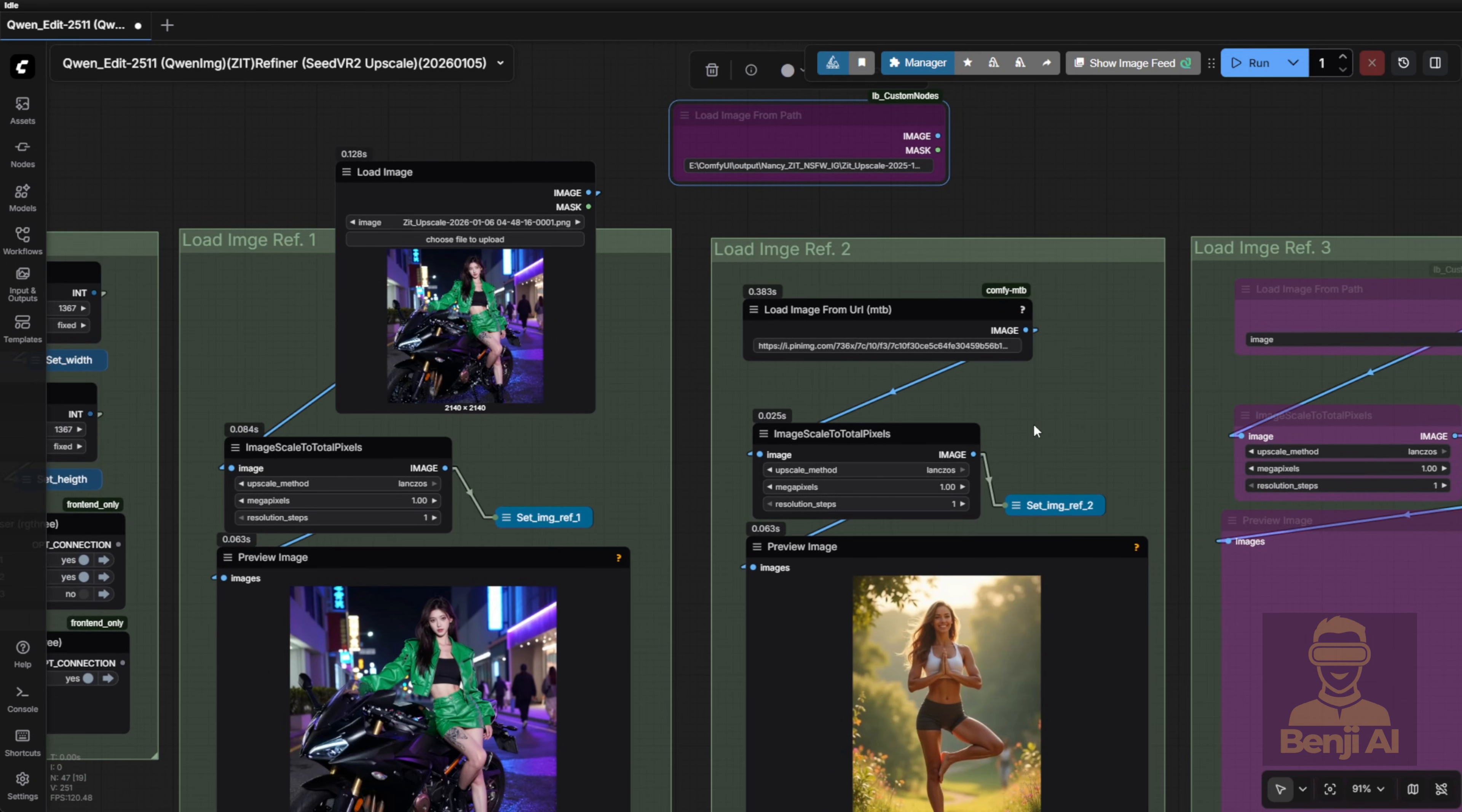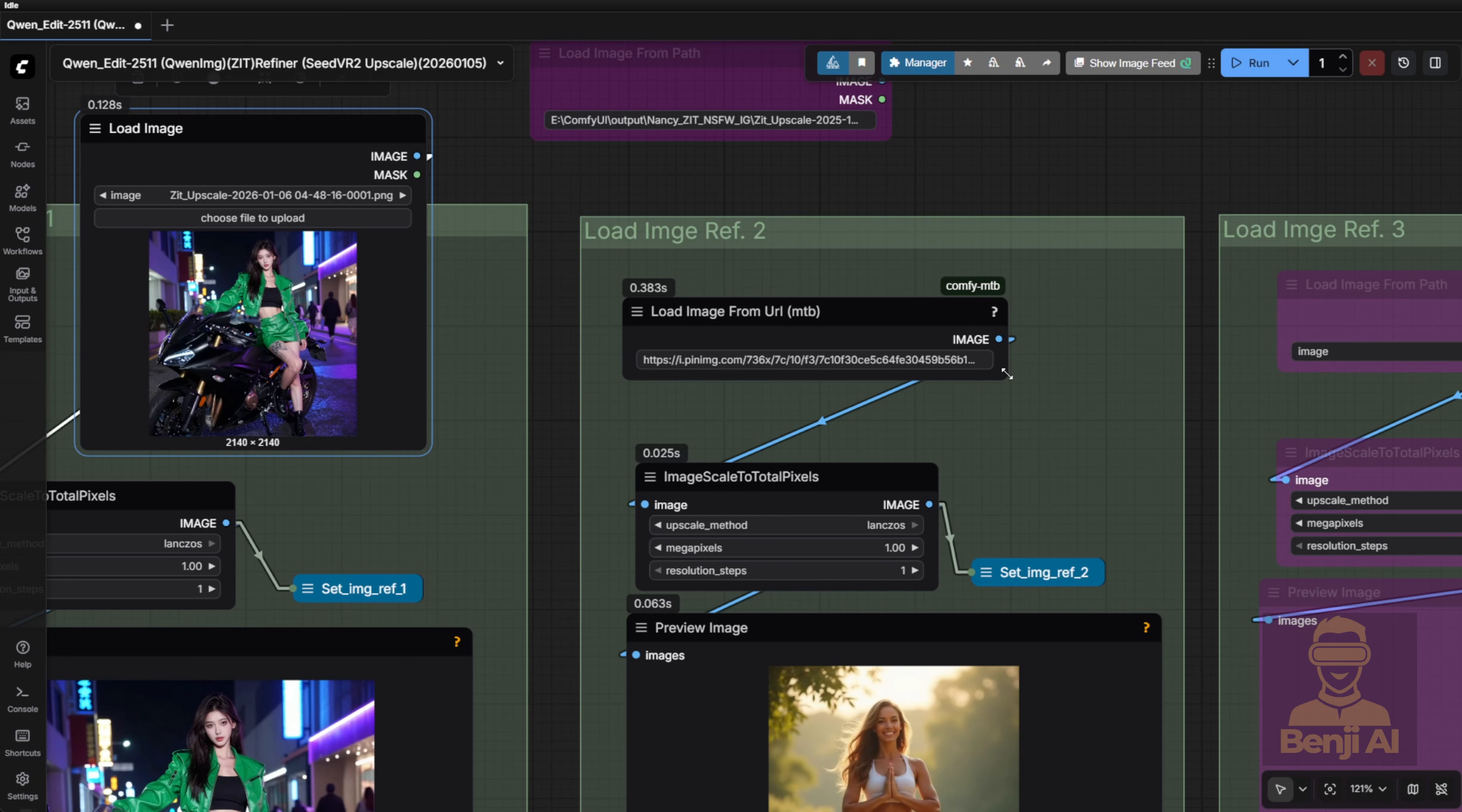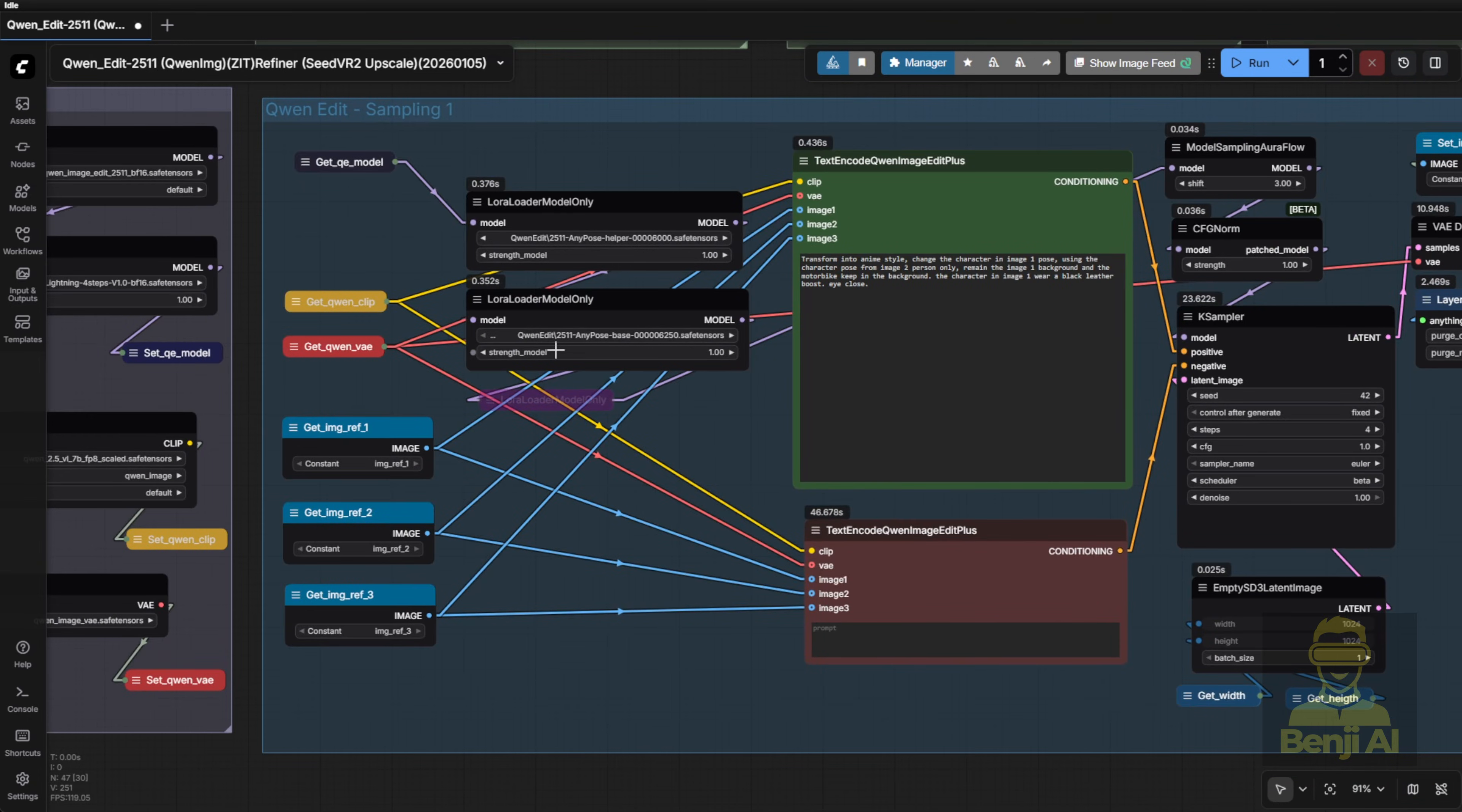Sometimes if I'm testing something quick, I just drag and drop the image into the Loader Node. Other times, if I'm pulling inspiration from Pinterest or another site, I'll skip downloading and just paste the image URL straight in. Super flexible! The settings here are pretty self-explanatory. You can enable or disable whichever reference image you want, and adjusting width and height is super easy too. But today, we're really just zooming in on the LoRa models, so up top, I've connected three LoRa Loader nodes.